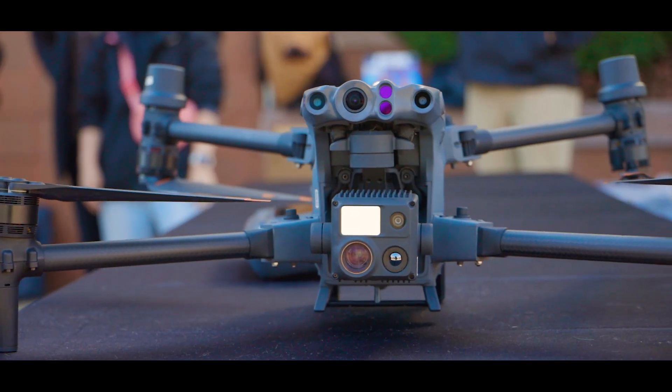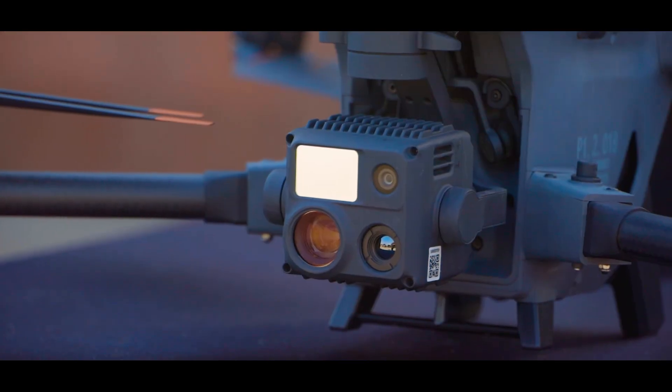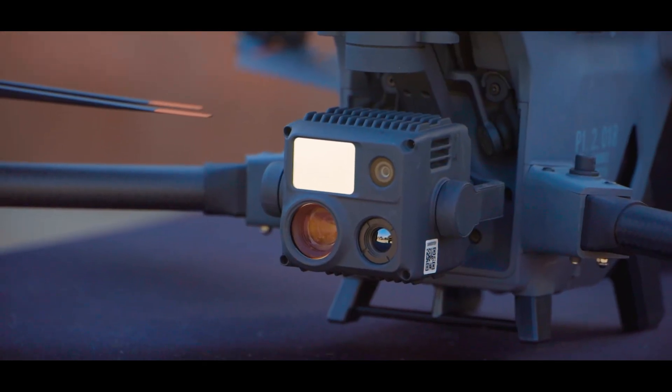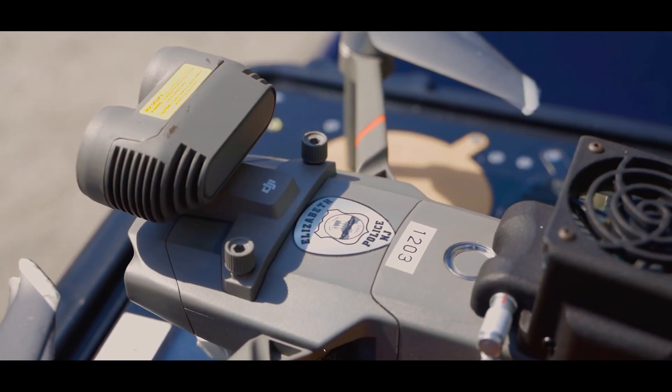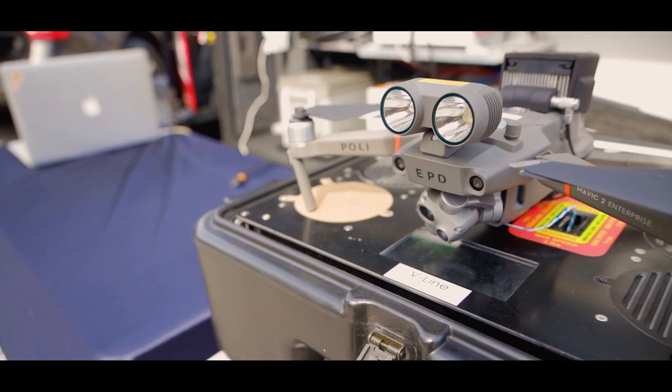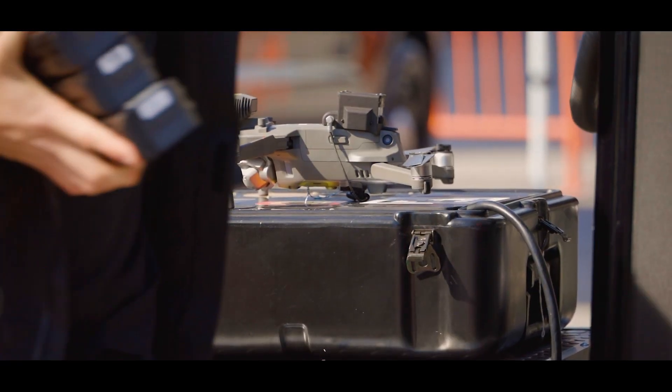I started out about eight years ago as a fire chief, looking for technology that would make my firefighters safer. As a result, we were using consumer products that DJI had at the time, and we were adapting them to our needs.